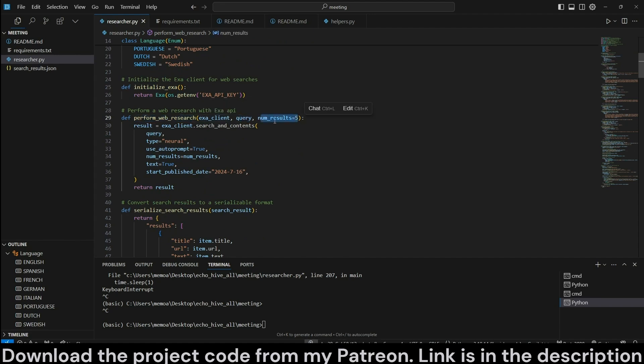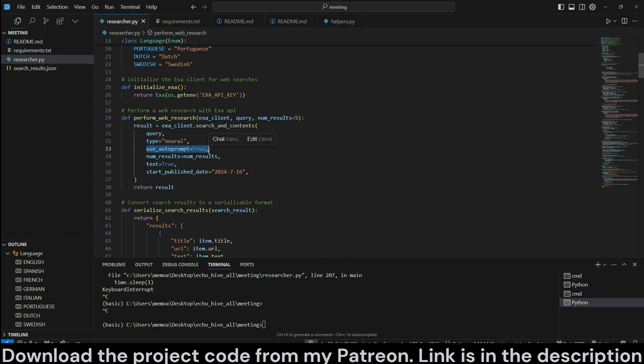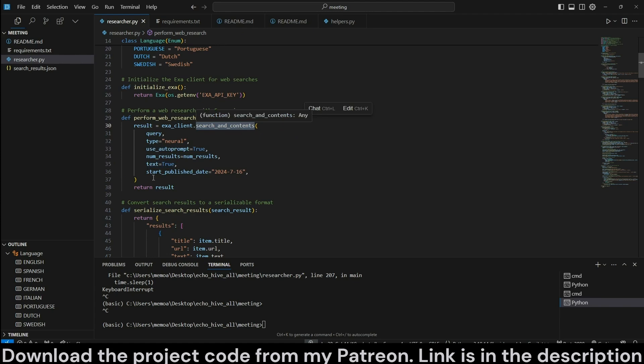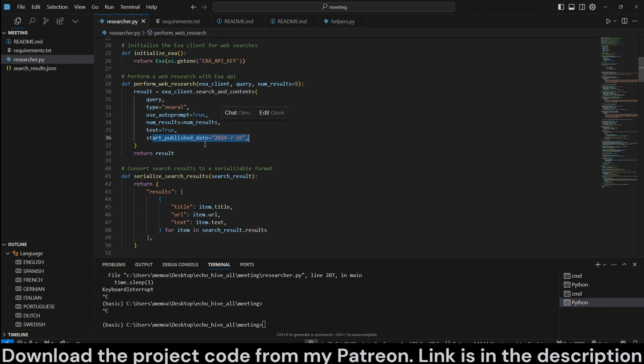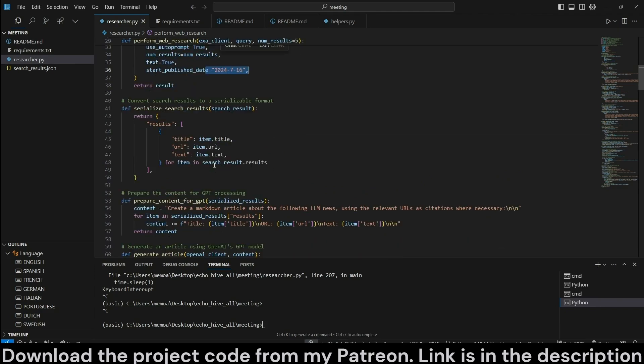Now we have a perform web search function which takes in a query, a number of results. We are performing neural web searches with auto prompt feature on, and we are returning the contents because we are using the search and return contents method from Exa. And you can actually set a start publish date here for your searches, and you can also dynamically change it if you want to modify the code for that.